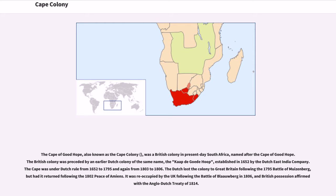The Cape was under Dutch rule from 1652 to 1795 and again from 1803 to 1806. The Dutch lost the colony to Great Britain following the 1795 Battle of Muizenberg, but had it returned following the 1802 Peace of Amiens.